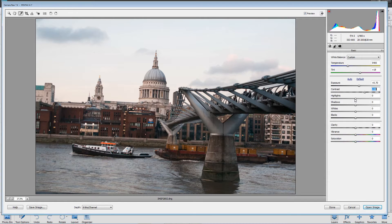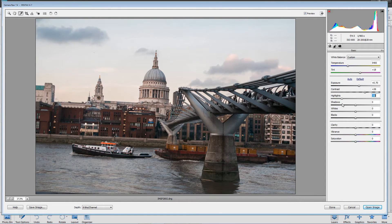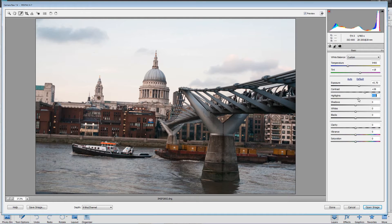Talking about highlights — the next thing I'm going to do is adjust the highlight areas of the image. That's not the pure white areas but the next-to-lightest areas. Drag to the right to lighten them, drag to the left to darken them. Typically I would go to the left, but for this image I might go to the right because I'd like to see the sky a little bit lighter. The highlights here are actually encompassing part of St. Paul's Cathedral building.